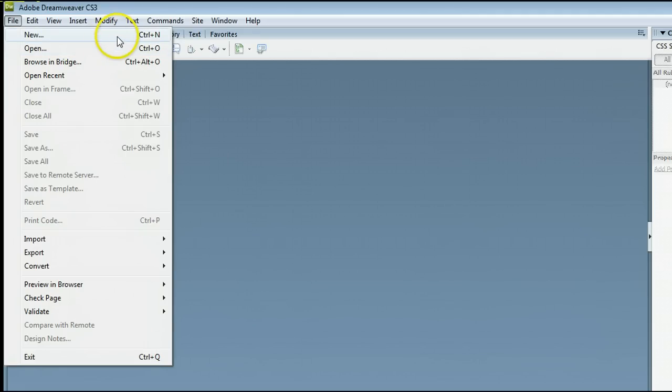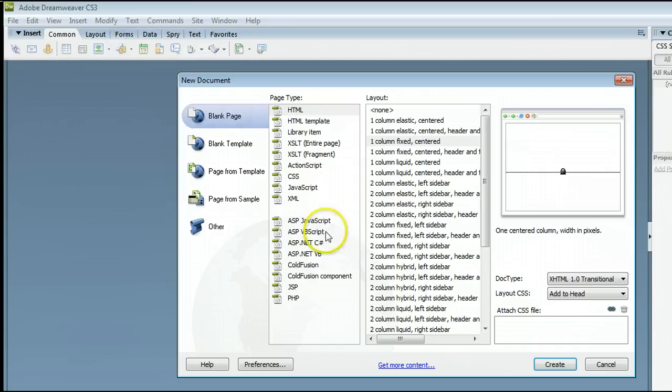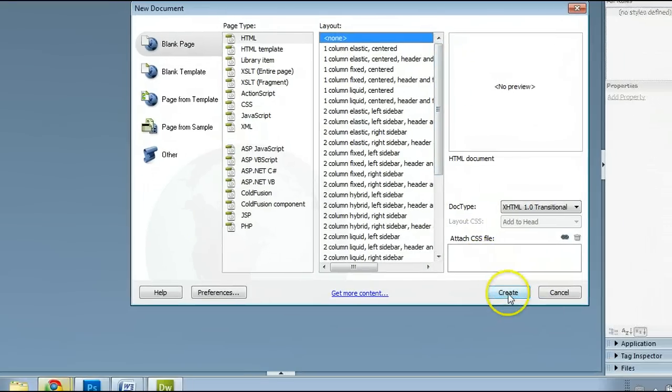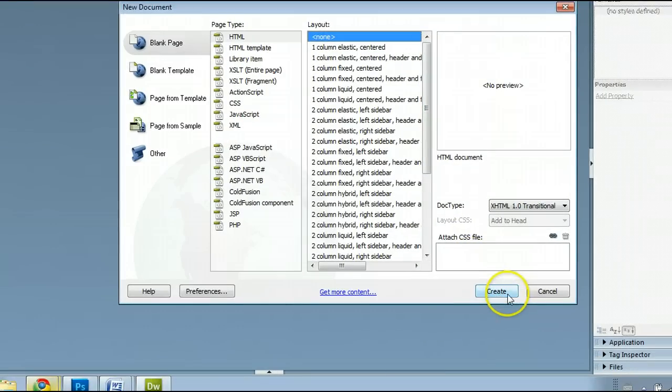In this case, let's create a new file. We want a blank page, HTML page type, and we will select None for the layout. Go down here and click Create.